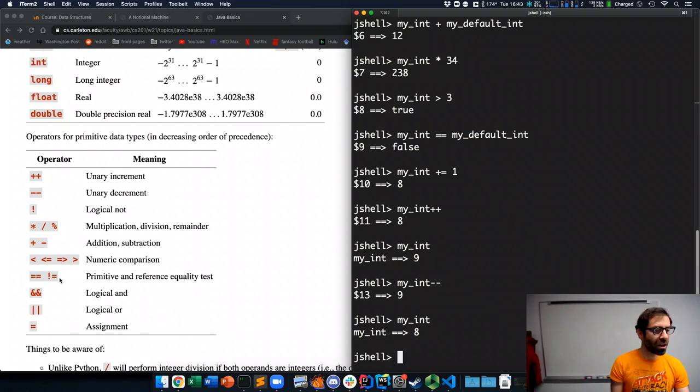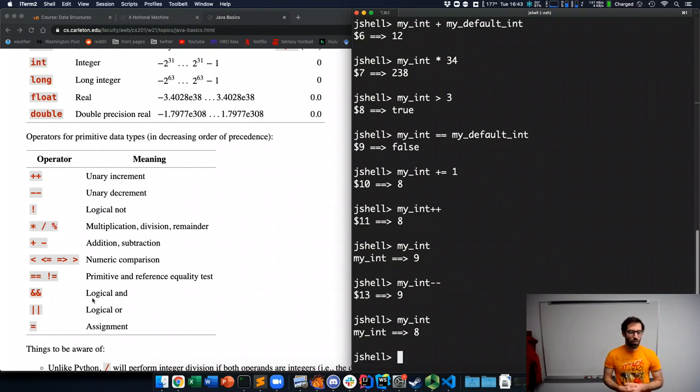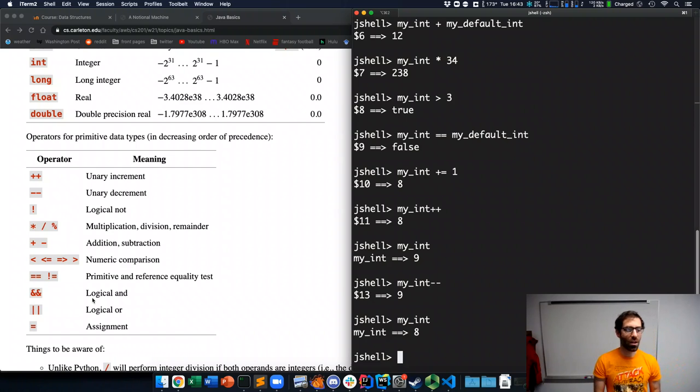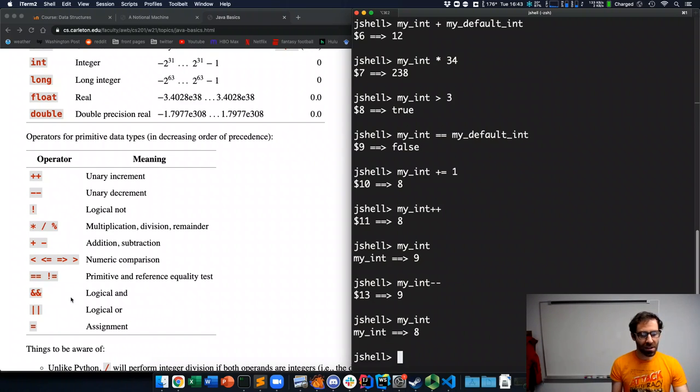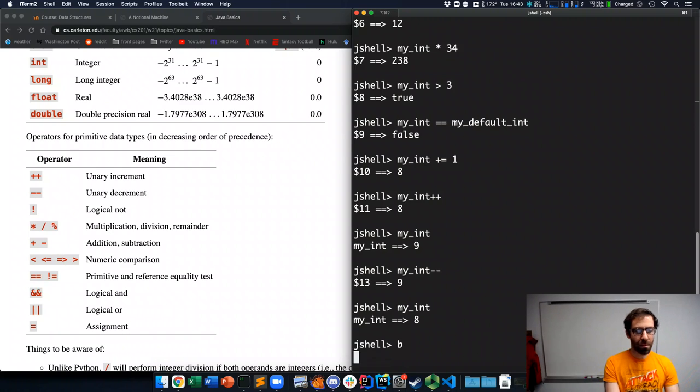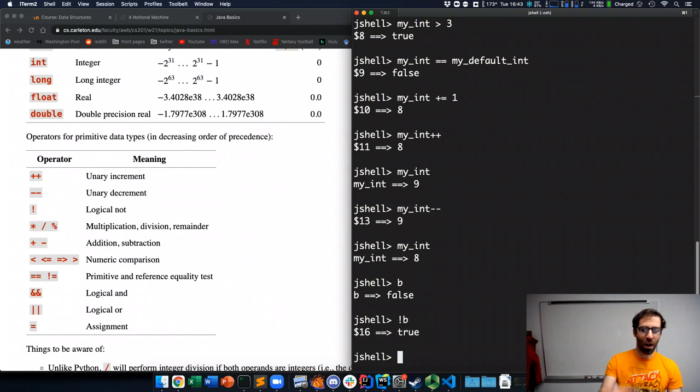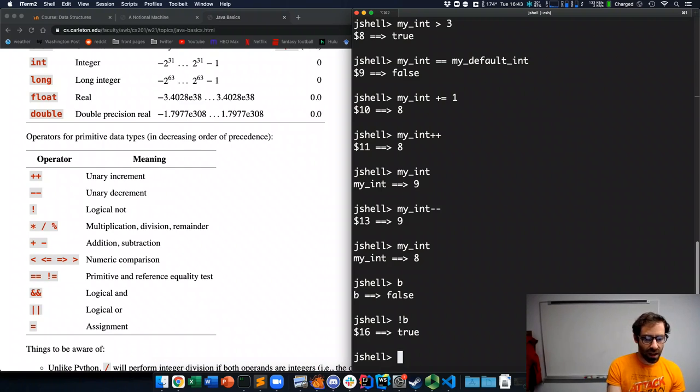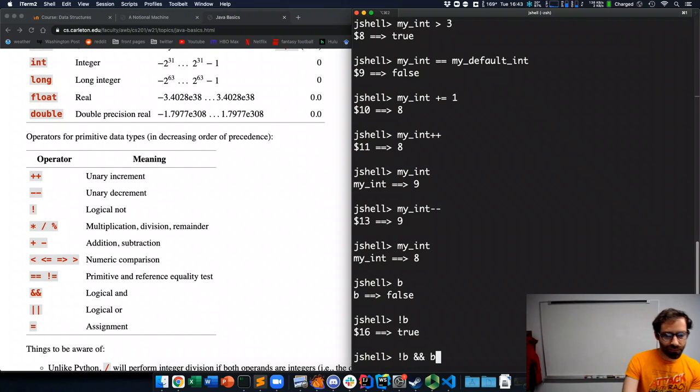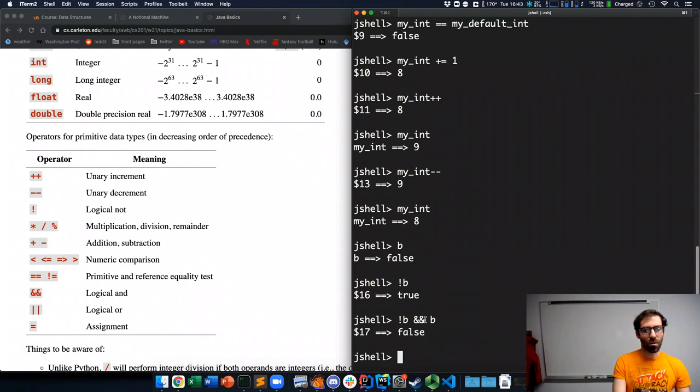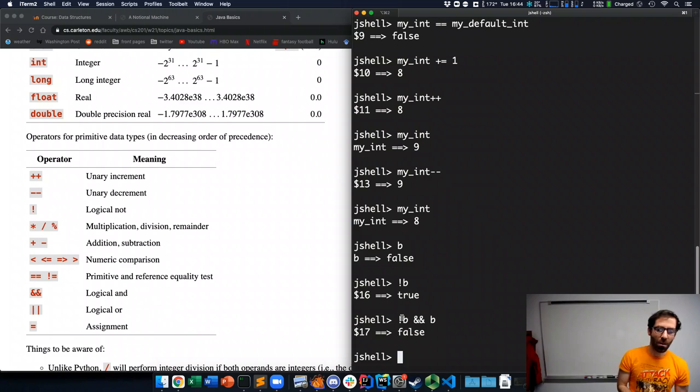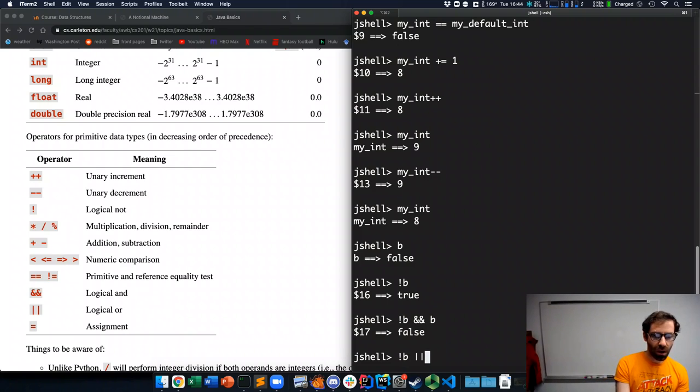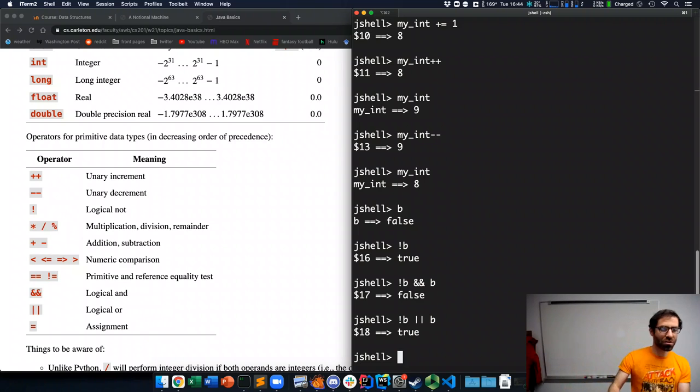The last ones here are these logical operators. If you've used Python, these are all spelled out as words in Python: and, or, not. And in Java, they use punctuation instead. So, I had my Boolean b. I could say not b. So, not false gives me true. If I say not b and b, that will be false. The and is only true if both operands are true. Whereas, not b or b, that will be true. One of these is true. So, true or false is true.